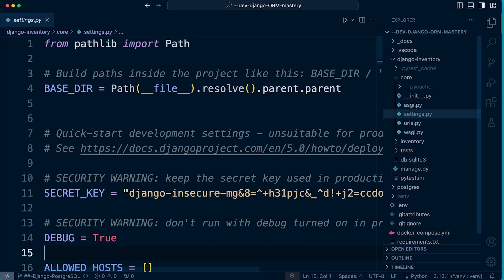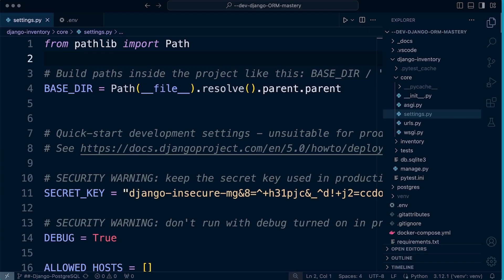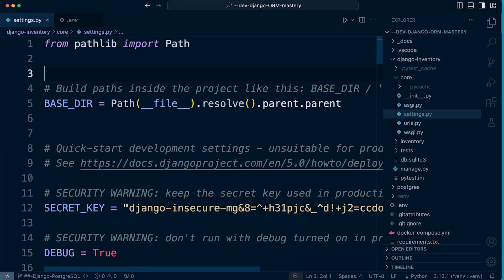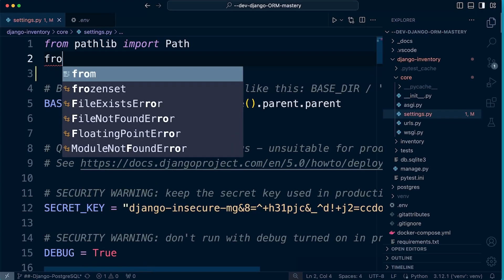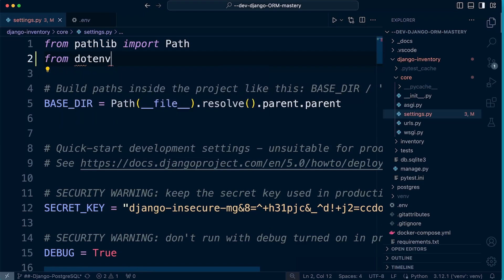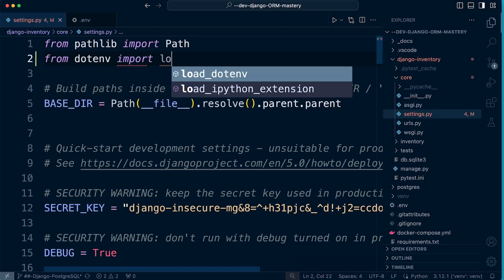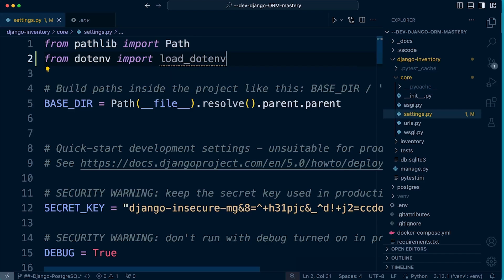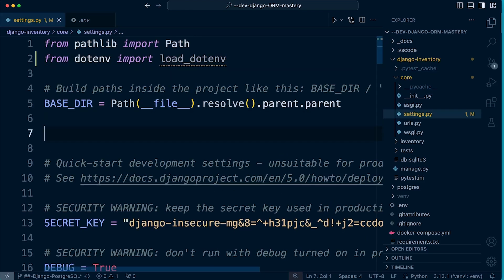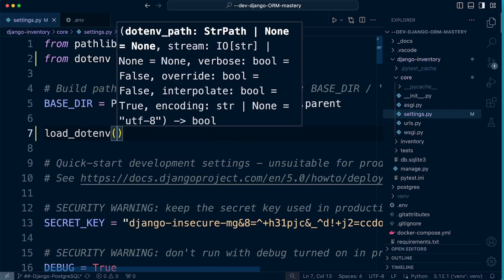Inside our settings file in our core, we just need to bring in and activate the package. Let's import that: from dotenv import load_dotenv, which is the method we use to actually load the environment variables. Then we just need to call it: load_dotenv(). That will load all the environment variables from the .env file.